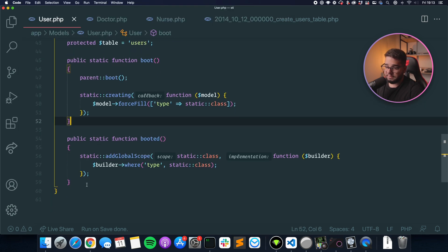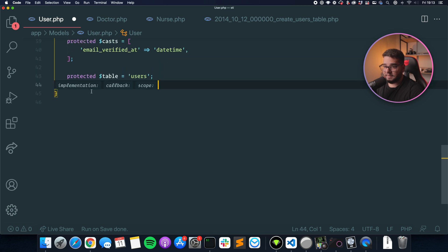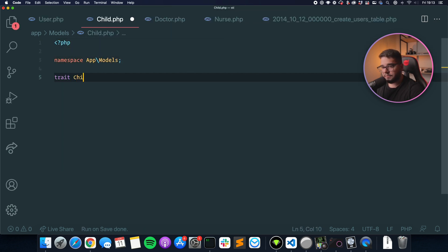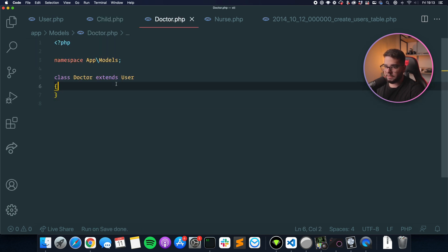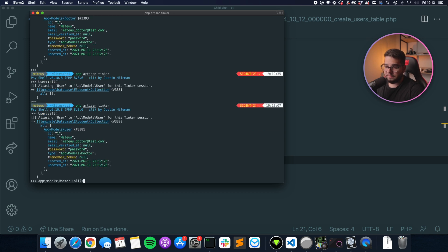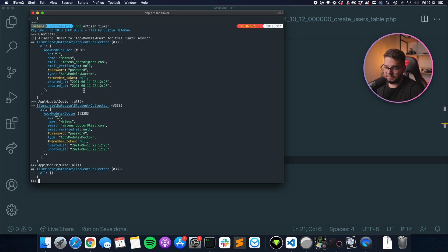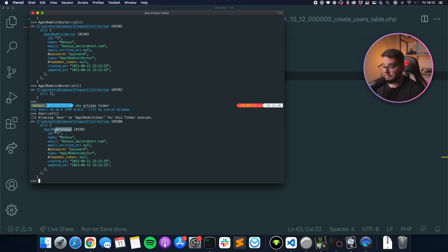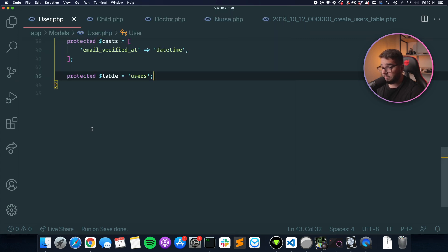We can extract this and create a trait, but there's still the issue that when calling User::all(), it returns user instances instead of Doctor or Nurse instances. For example, one record is actually a doctor, but you get back a user instance — that's a big issue depending on your app. Right now we have a single table inheritance implementation that works well if you call the Doctor or Nurse model separately, but if you call the parent User model, it doesn't return the proper child instances.